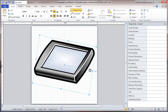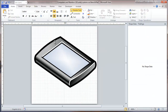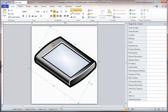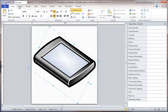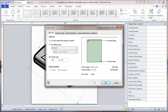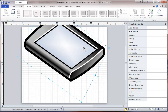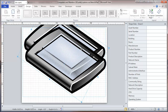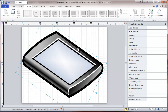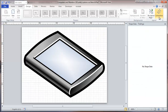Now I'm going to format this a little differently, change the position, and change the size of this page a little bit. And it looks pretty good.